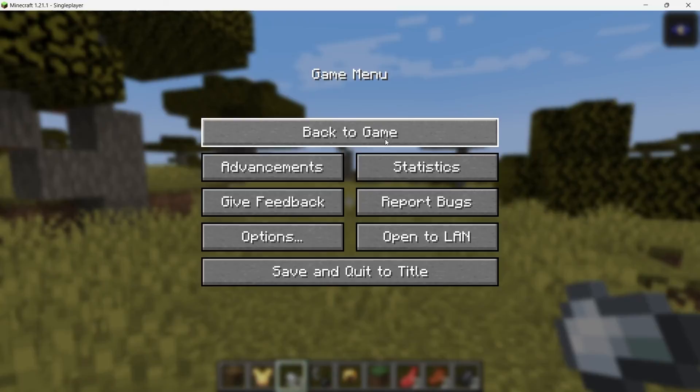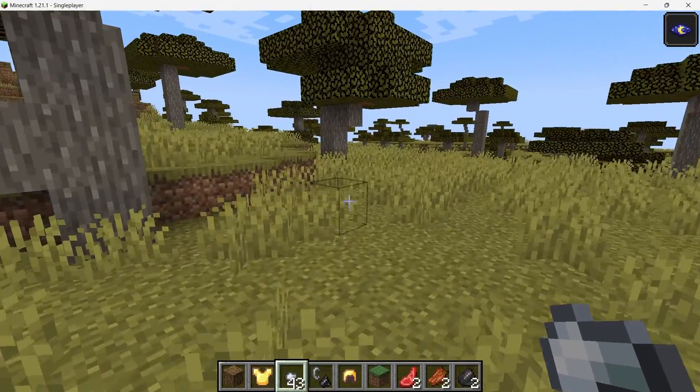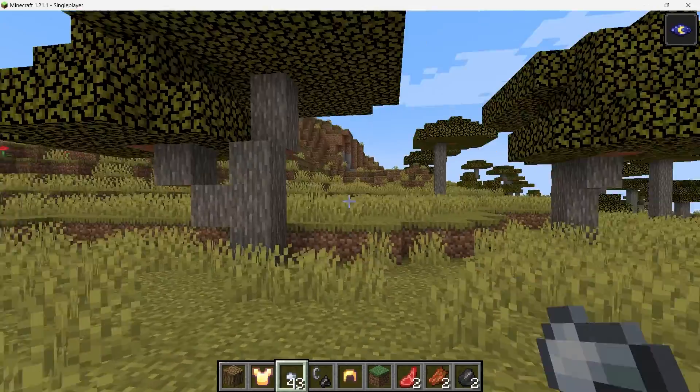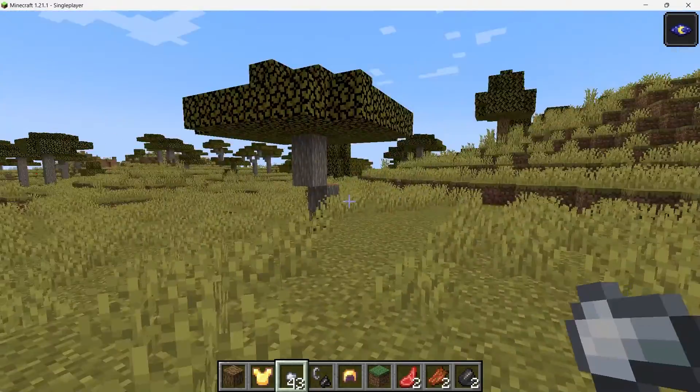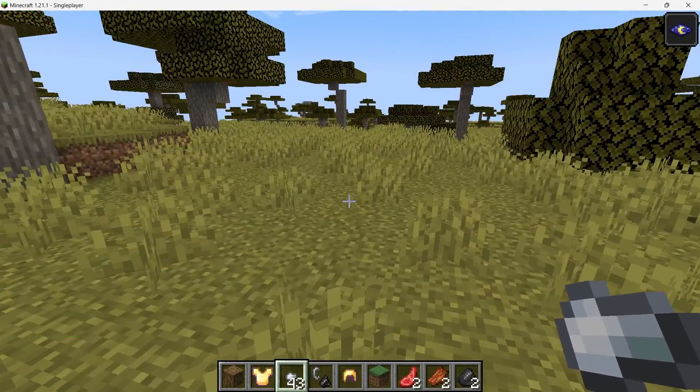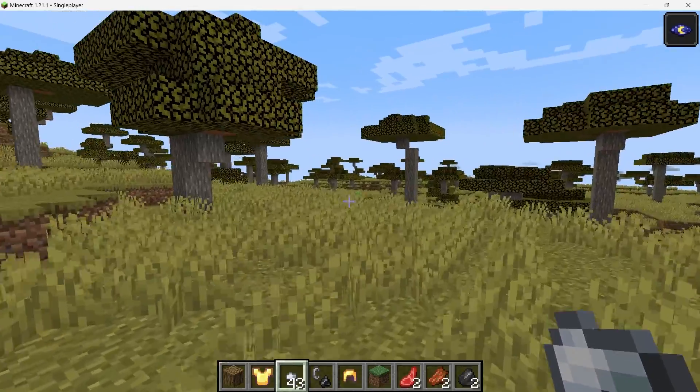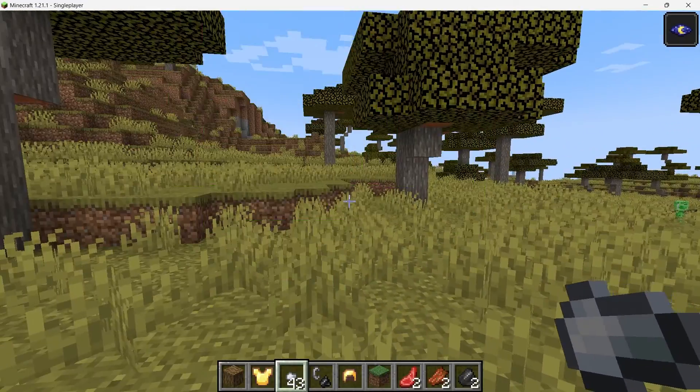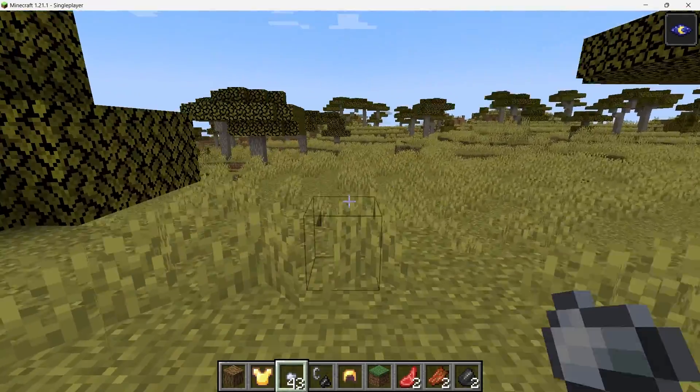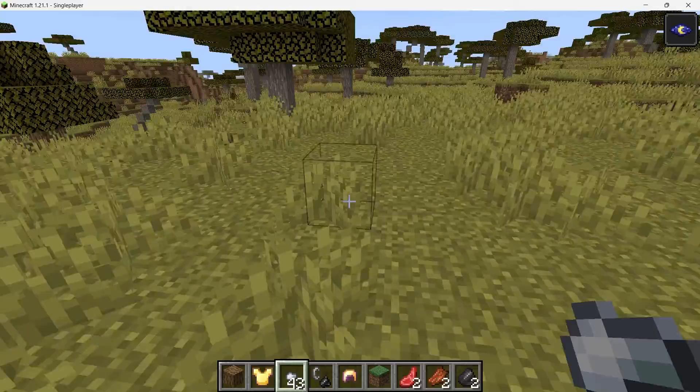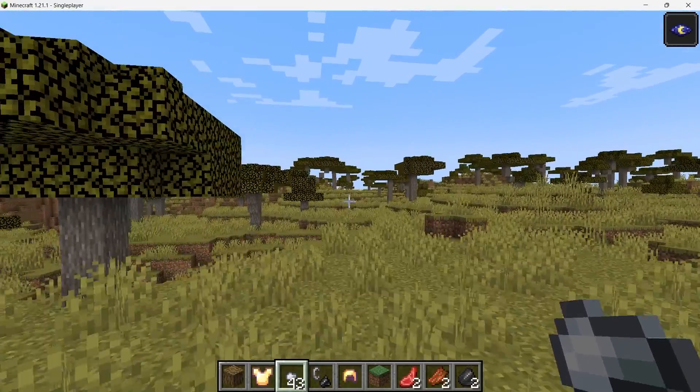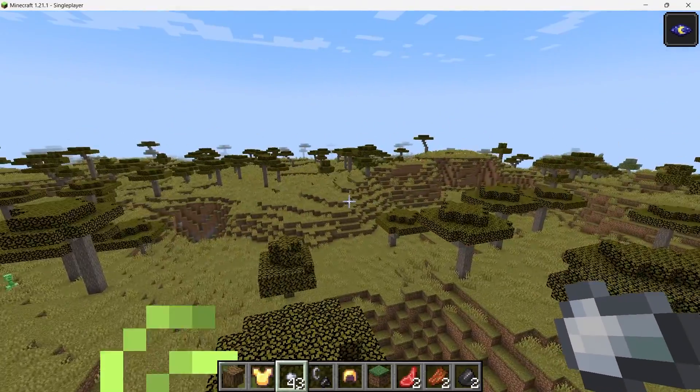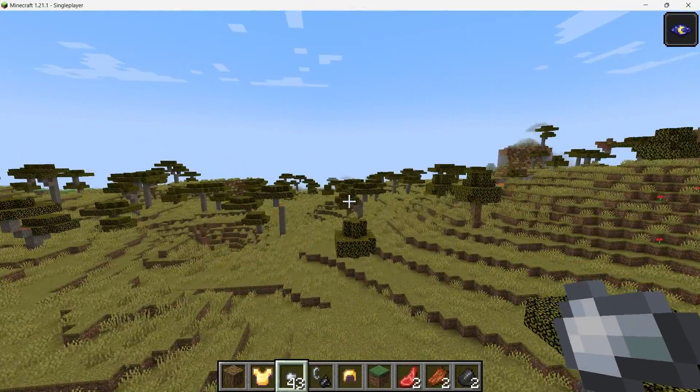Open the game and load a world. This mod works in both single-player and multiplayer modes. Though I must caution you against using it on multiplayer servers without permission. Many servers consider X-Ray cheating and will ban players caught using it. So if you want to avoid that, consider setting up your own server.